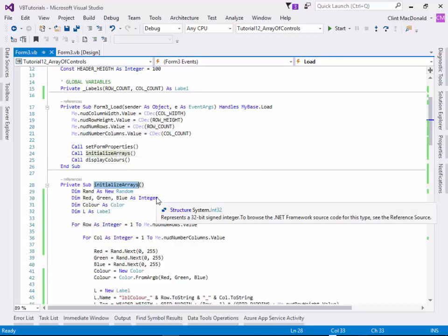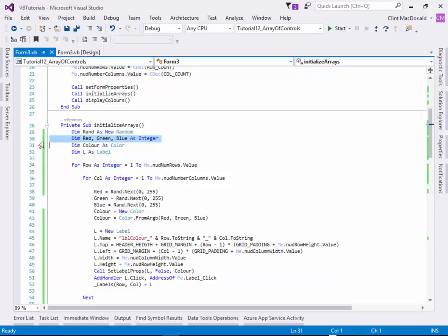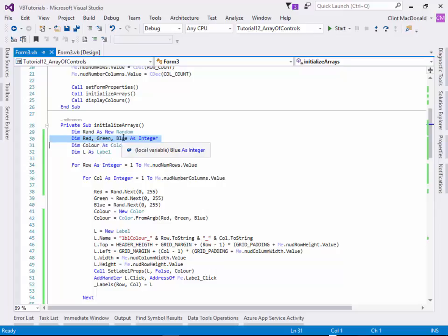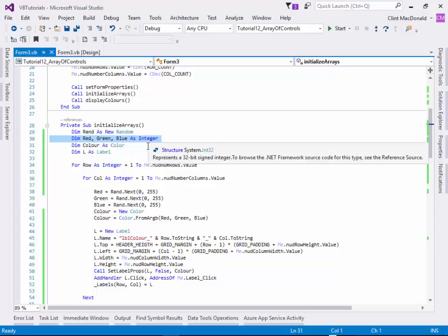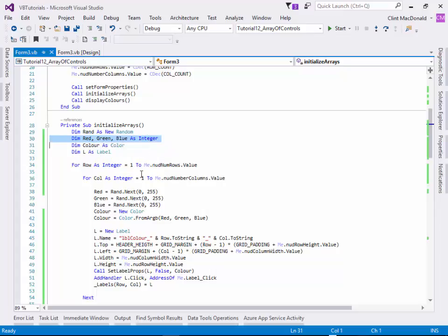So if we go to my definition here. So what I'm doing is I'm defining a random number. Alright, I'm defining three integers right here. And this is a new one. I've shown this before in the tutorial. You can actually define three variables at the same time as an integer, which is really cool. It saves a lot of space. Again, you have to define a color and a label.